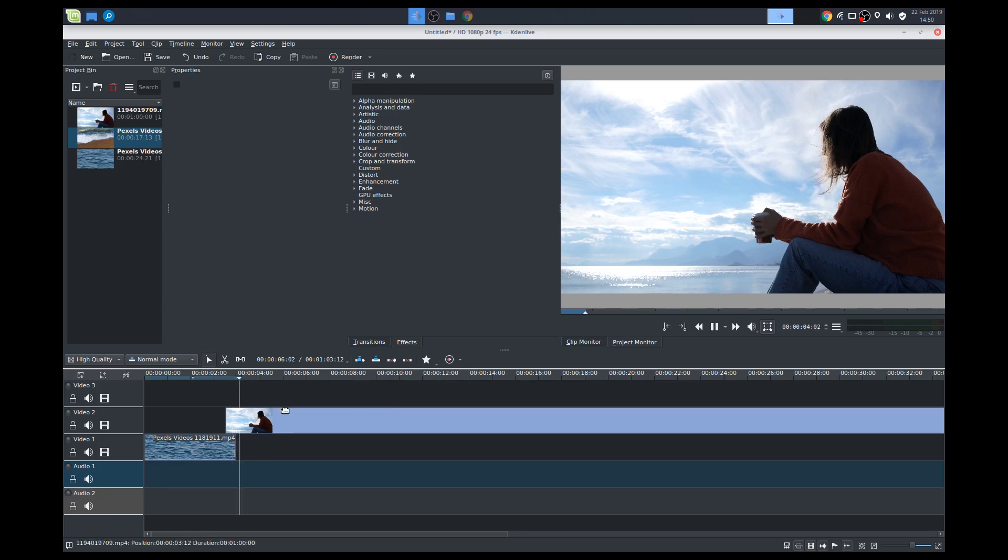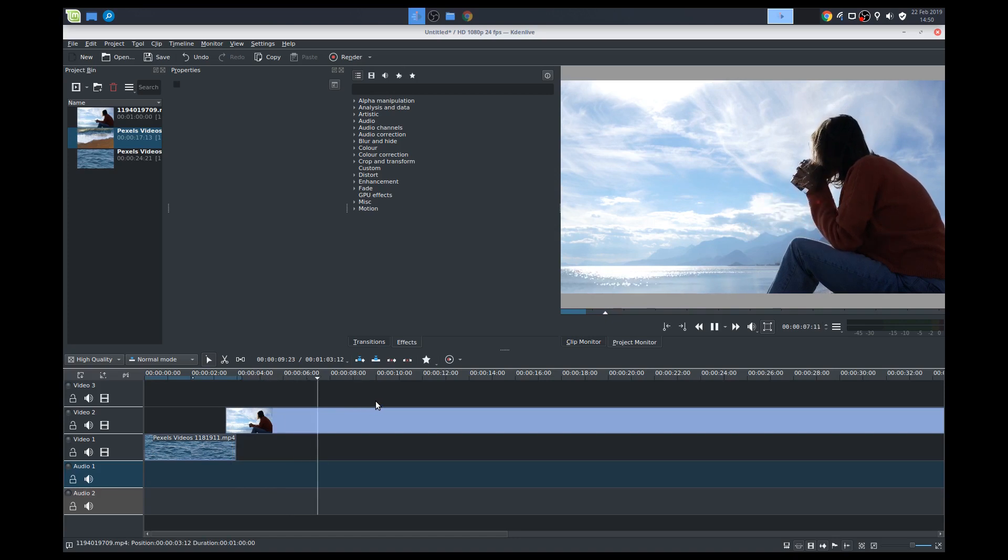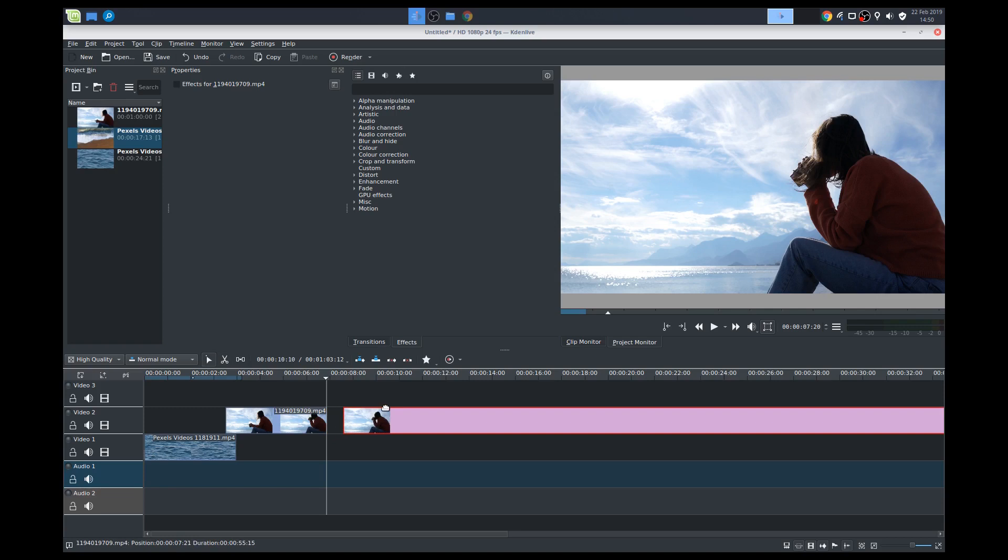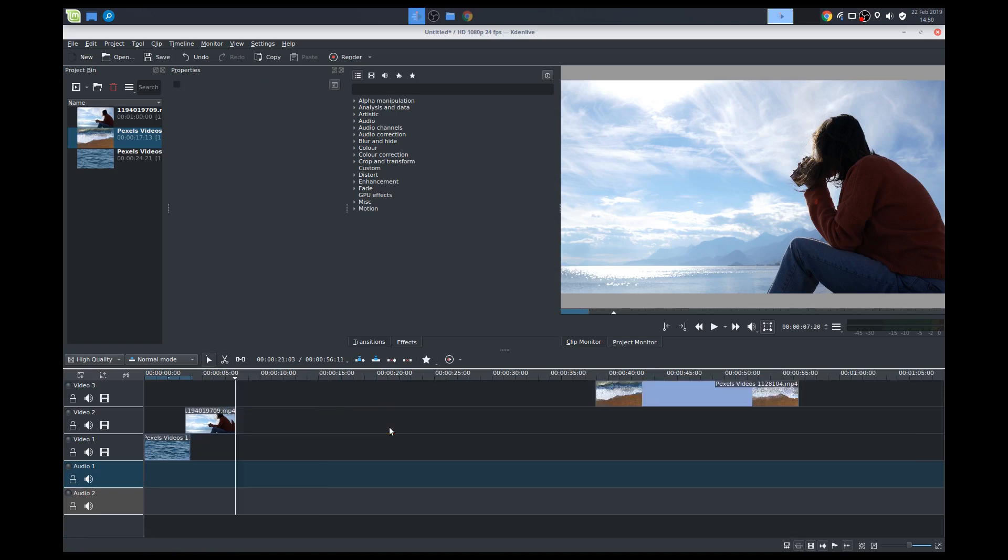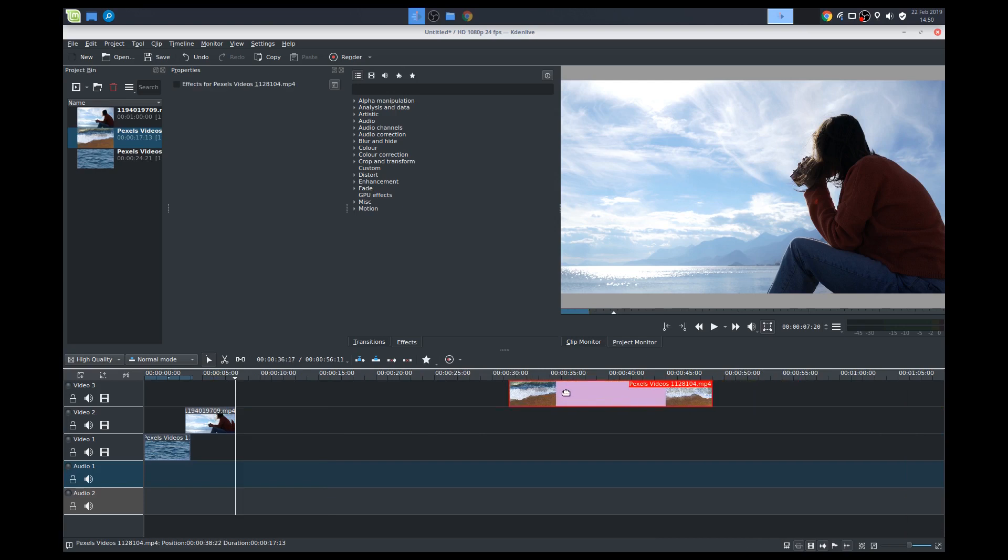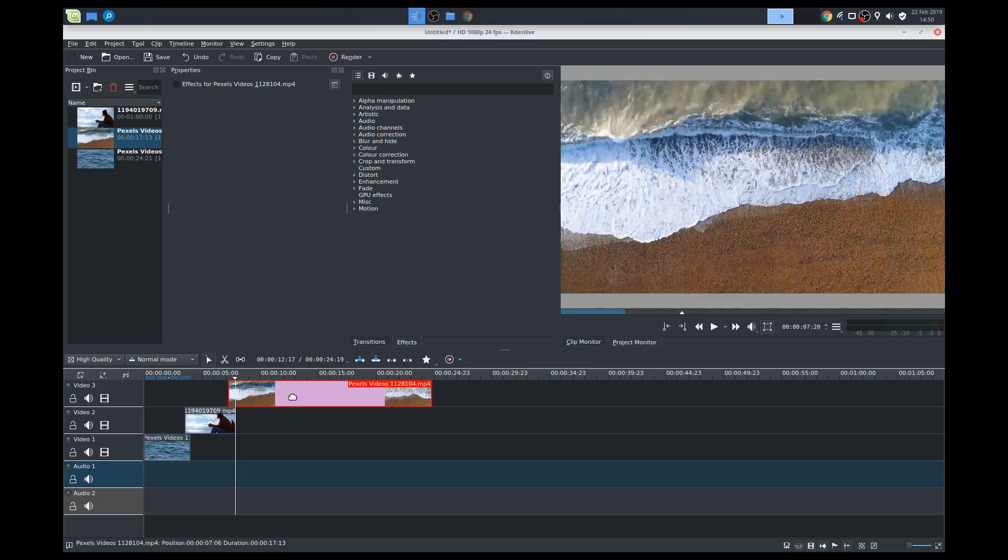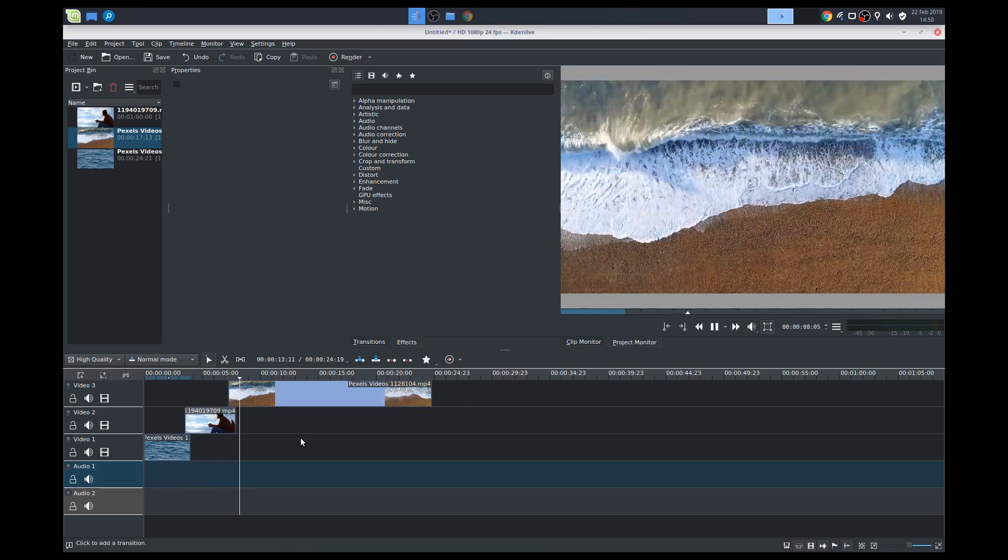So when we play this, it gets overlaid. Even though this water video still extends out a little bit, when we get to this point, it shows the lady now. So whatever is on top gets played. So we'll just play that a little bit. So right when she drinks, we'll cut it out maybe around here. Again, using the razor tool, we'll cut that. Using the selection tool, we'll delete it.